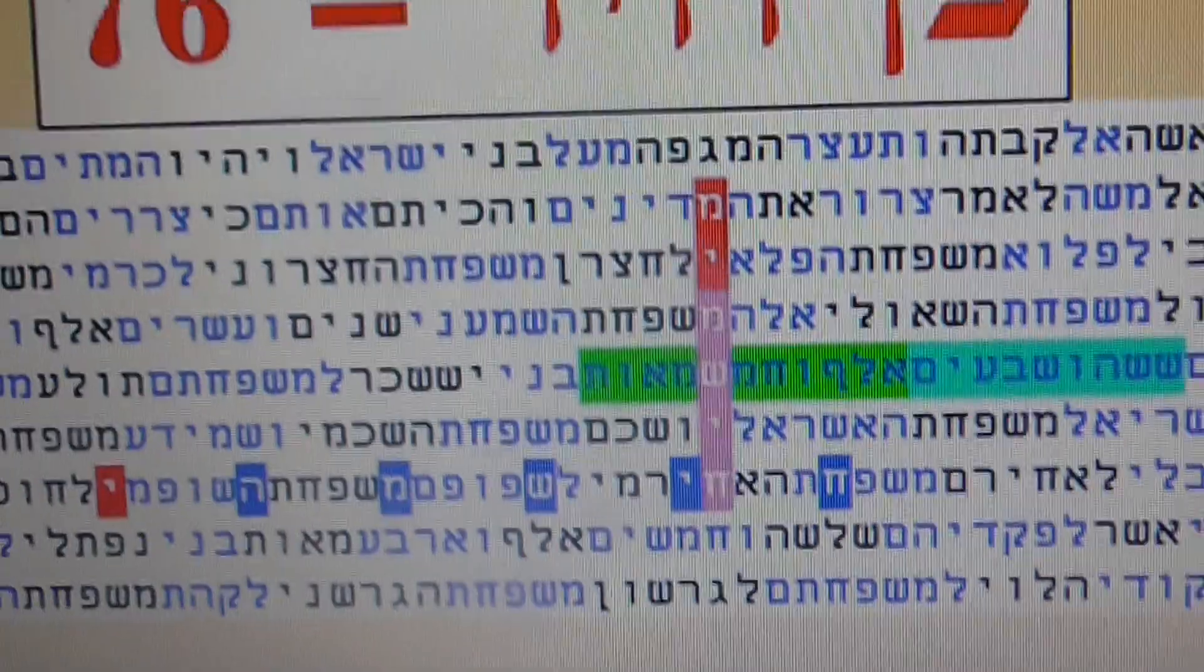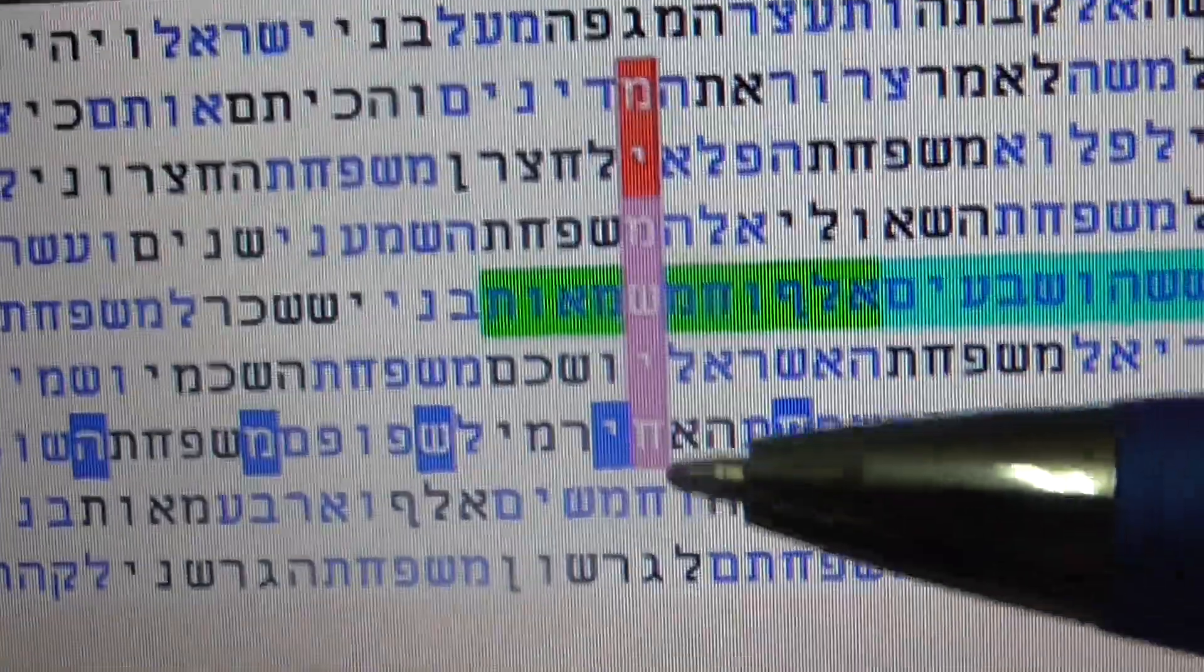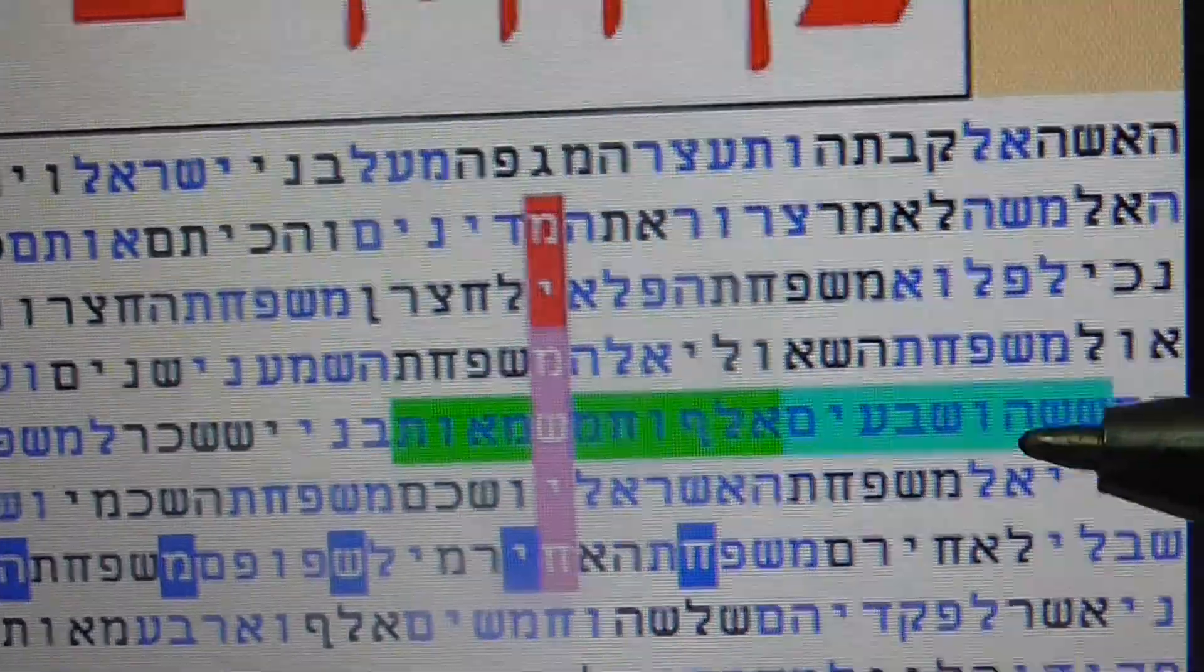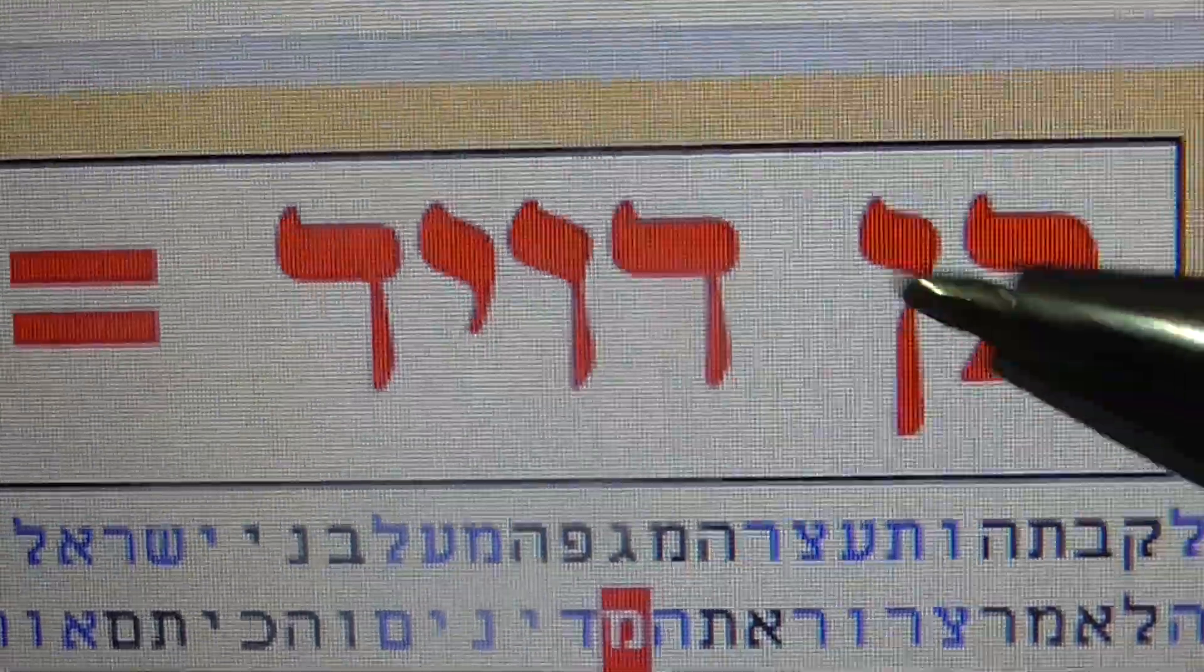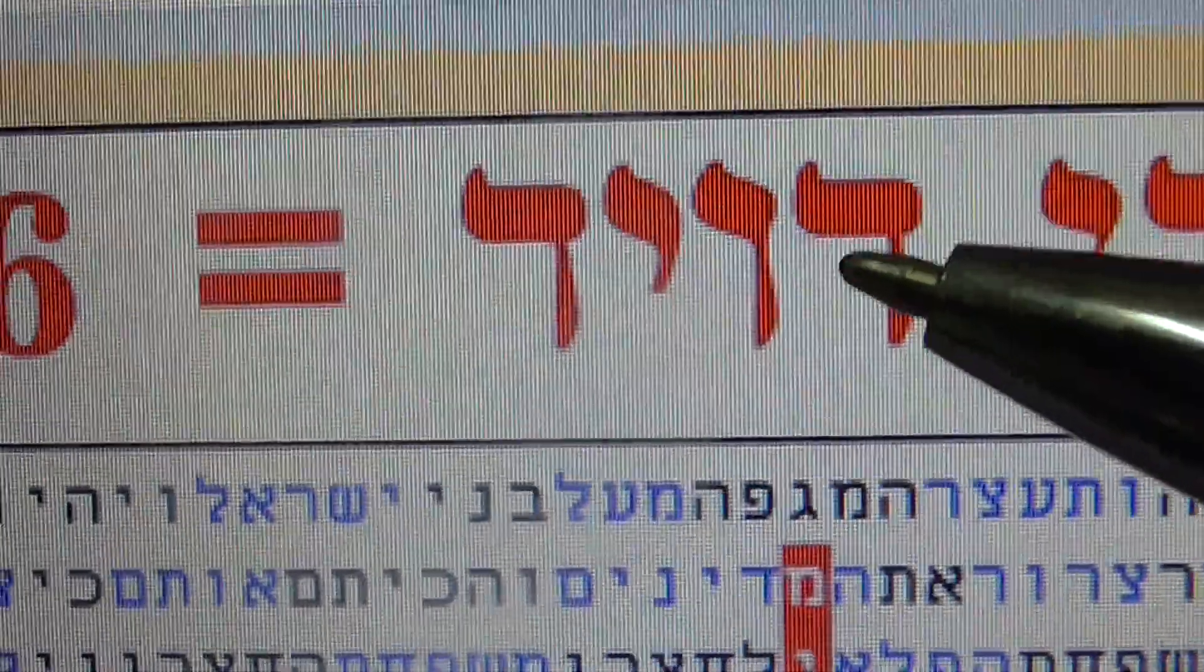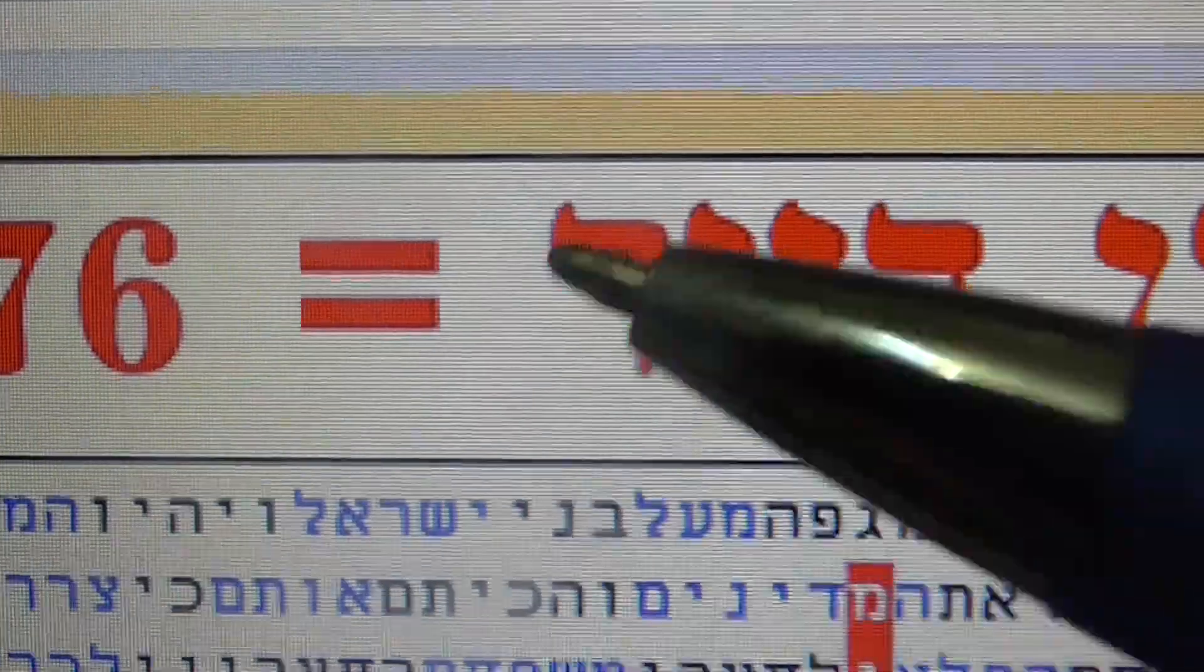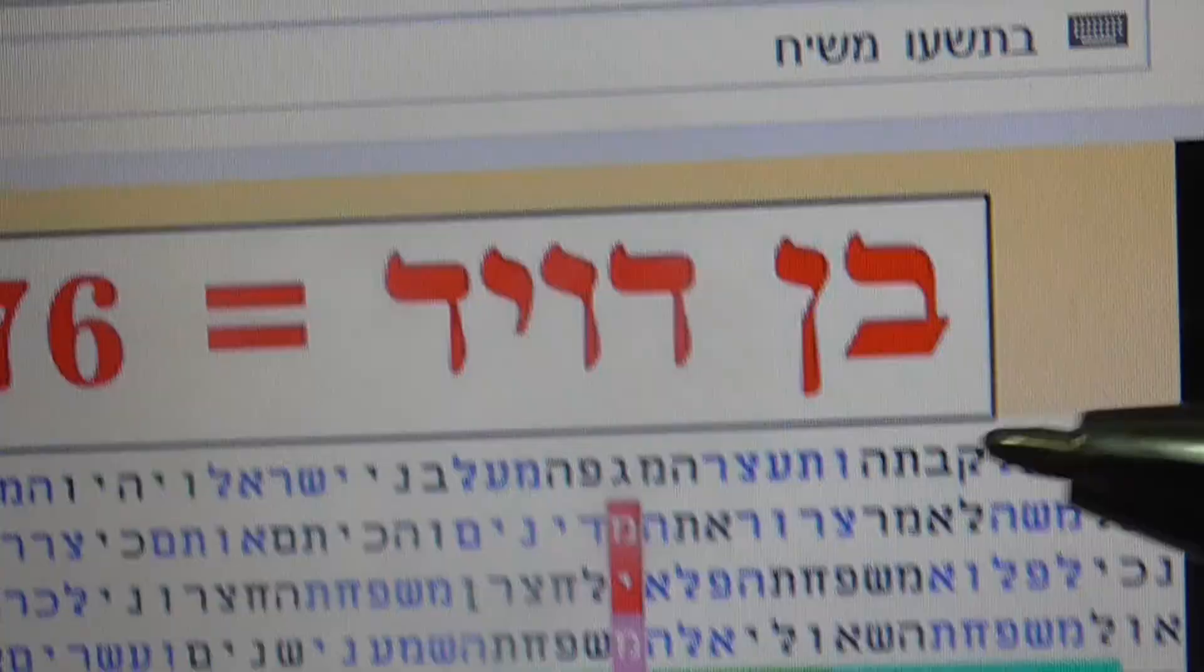That in this table there is indication to Ben David, where in the numerical value of Ben David, which you see, the numerical value is 2, 50, 52, and 4 and 6, 10, 10, 4, 76. So 76, and 6 and 70.